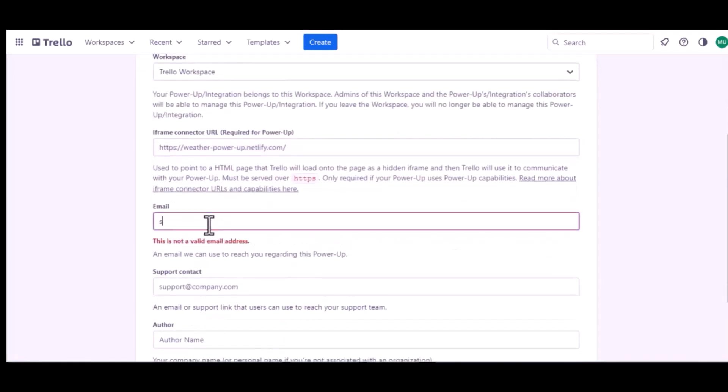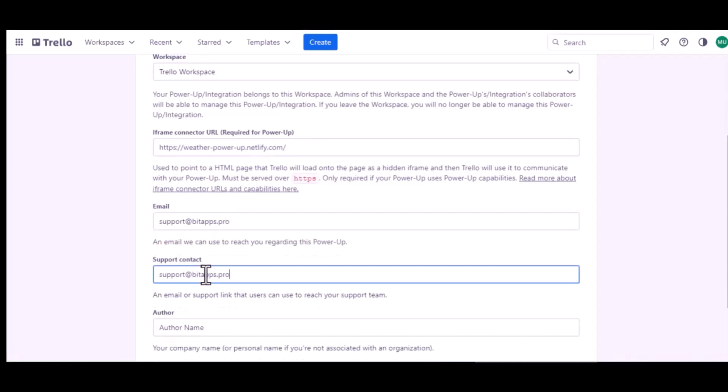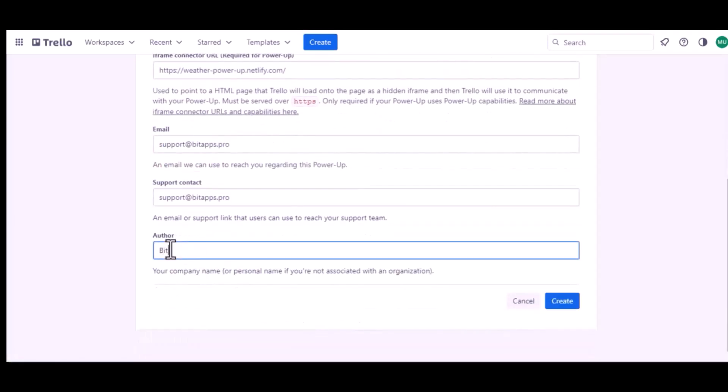Give an email, give a support contact, give an author's name. Now click on create.